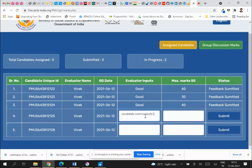For example, you might enter feedback such as: 'Candidate communication is good' and 'Presented well.' You enter some feedback, give marks, and click Submit.